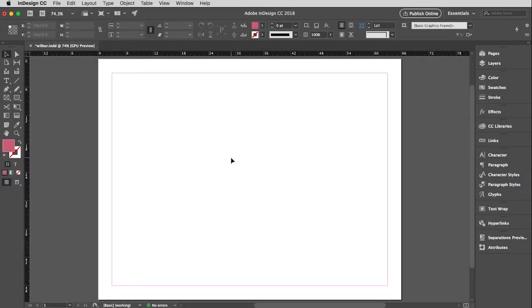Well, finally, finally, we get to start putting some images into InDesign. It's very simple to do, but it is definitely different than Illustrator. So pay attention. Here we go.